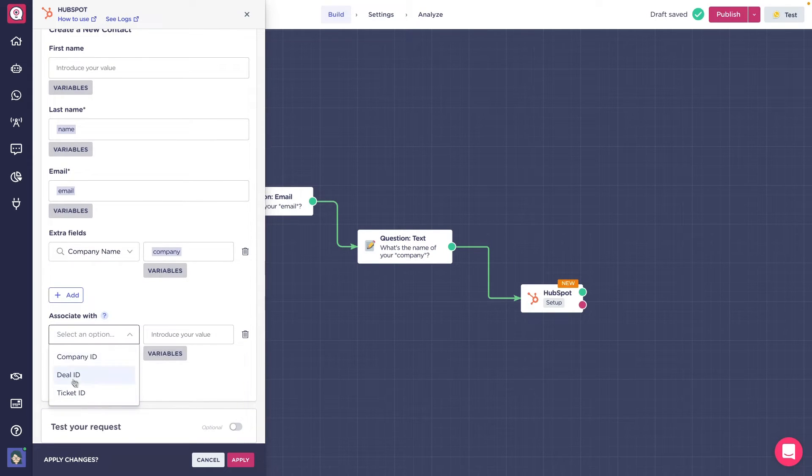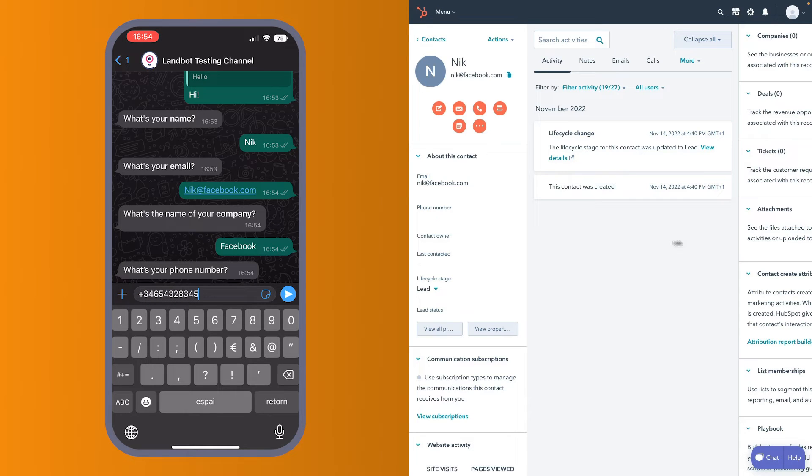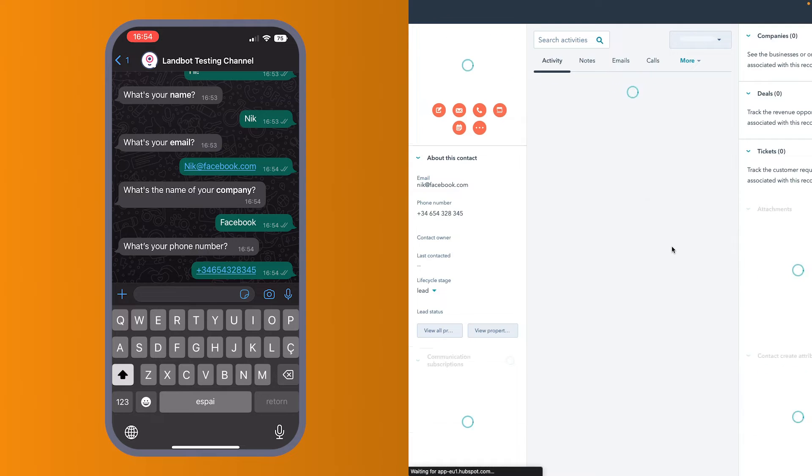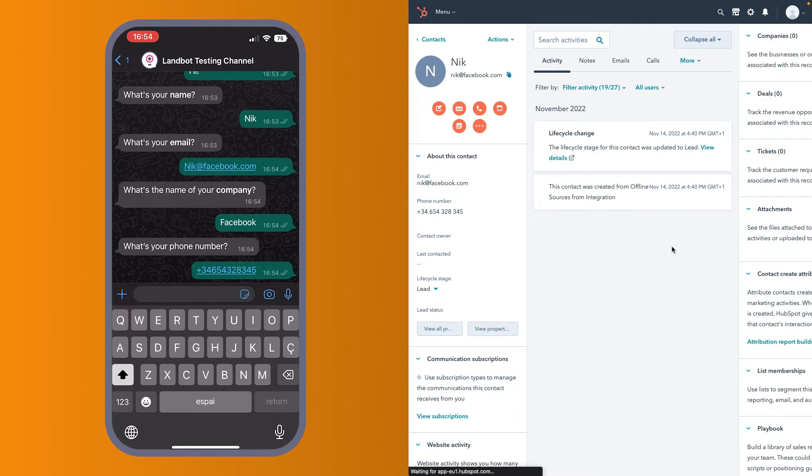Now, the second action is update, which lets you update a contact, company, deal or ticket that are already created in Hotspot.